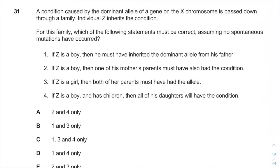Welcome back, it's Ari from EntramedSchool.com. Today we are going to solve question number 31 of IMA 2018.